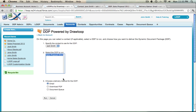Before we get started in creating the outbound message, it's important to note that the outbound messaging feature is not automatically included with your Loop service. You must contact DrawLoop Technologies and have them add the outbound messaging feature to your license, because outbound messaging includes separate pricing from your Loop license.